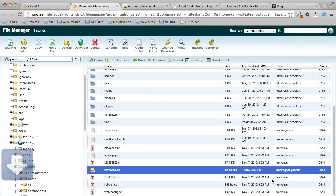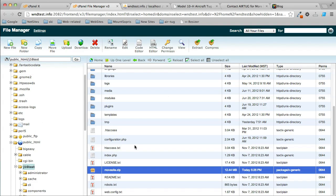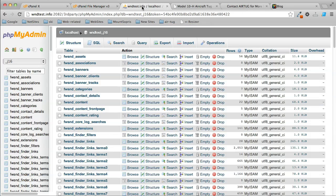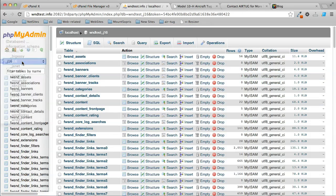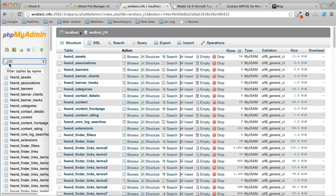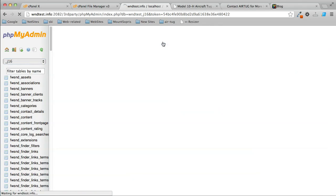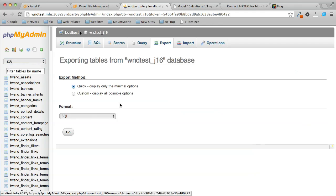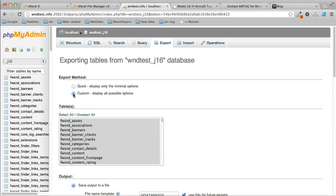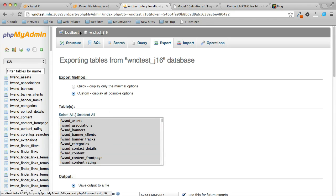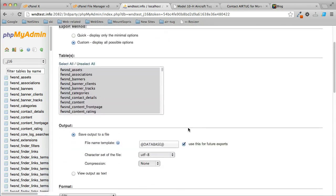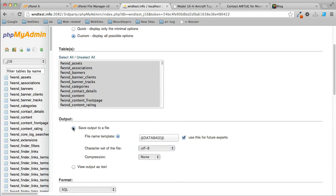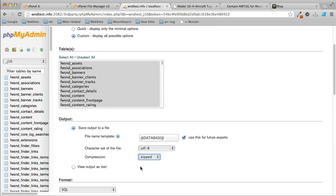While I'm waiting for that to download, I'm going to go over and get the database. I have several databases here, but I want the database for j16. Once that's selected, I go to the Export button and click Custom. I'll click Select All, then save output to a file. I want to compress it to zipped.